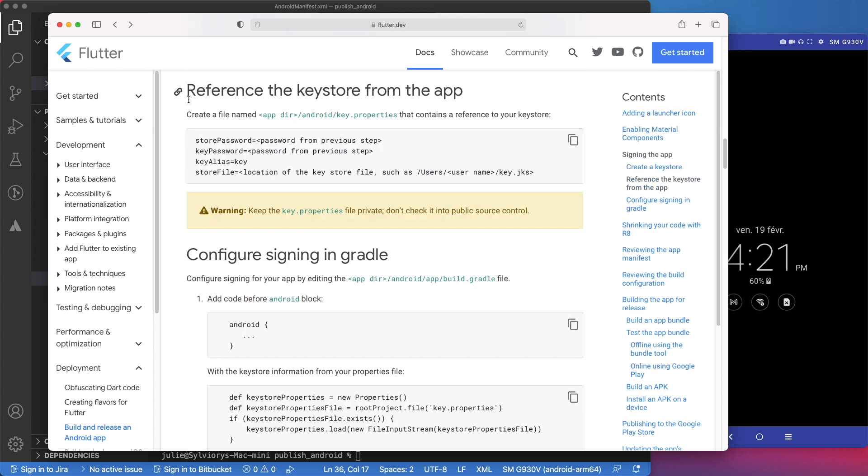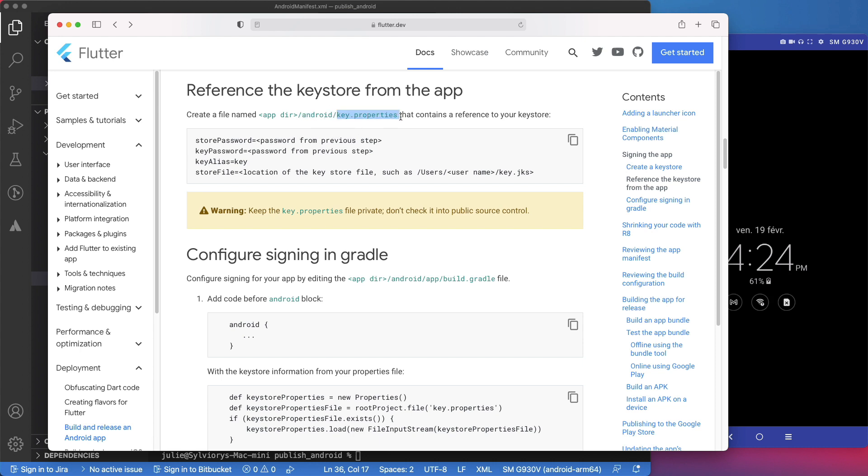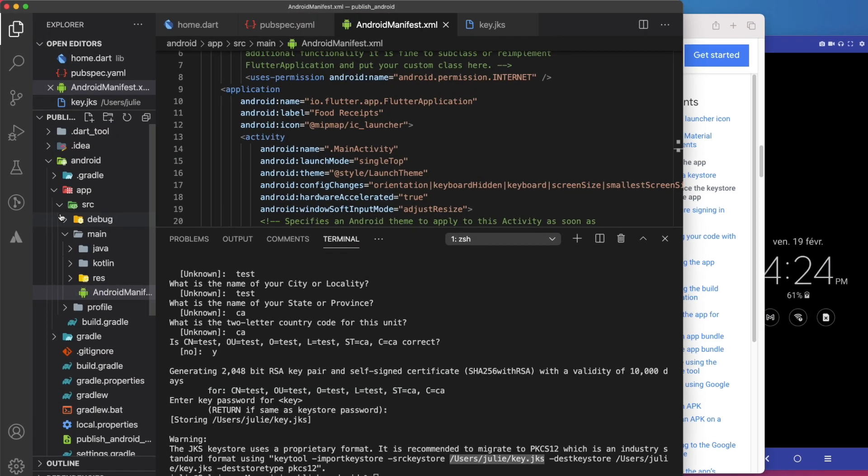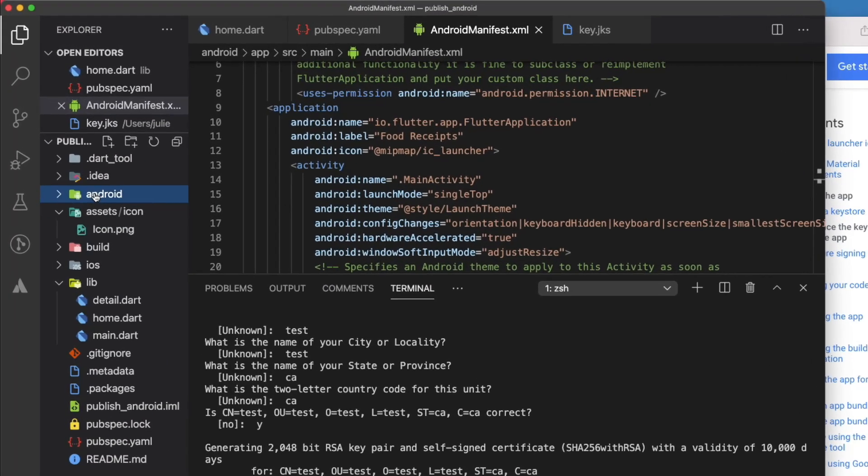The next step is now to reference the key store from the app. To do that, we will need to go back to the project, and inside the Android folder, create a file called key.properties, and paste those lines in it. Let's do that now.